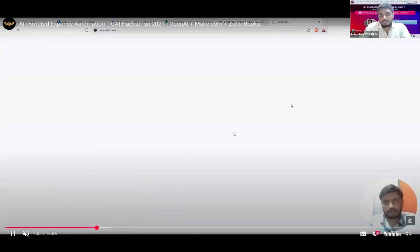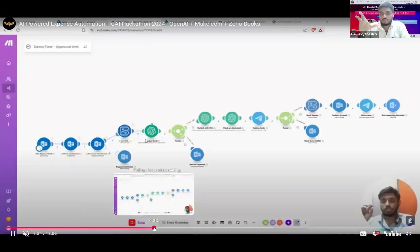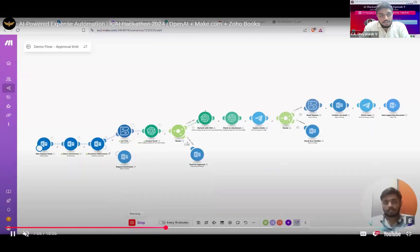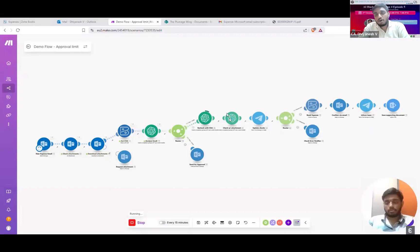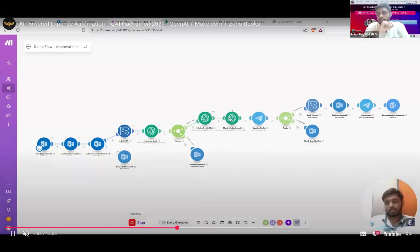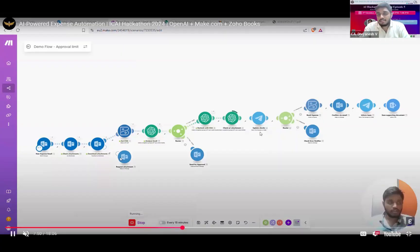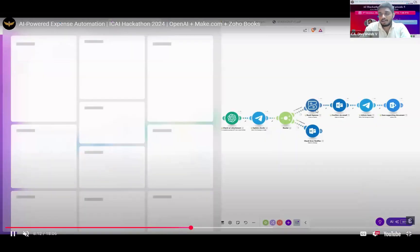In this case, I have an attachment for a Microsoft subscription on the email. Once shared, the expense entry gets triggered and posted in Zoho Books, provided the values in the document match the values specified in the email — that level is also being checked. If there's no attachment, it triggers a notification. If there is an attachment, it analyzes the email, cross-checks the chart of accounts fetched from Zoho Books, and passes the information from the attachment uploaded by the user. It then sends a Telegram notification — we can also integrate a WhatsApp Business API. If everything is correct, it books the expense in Zoho Books.